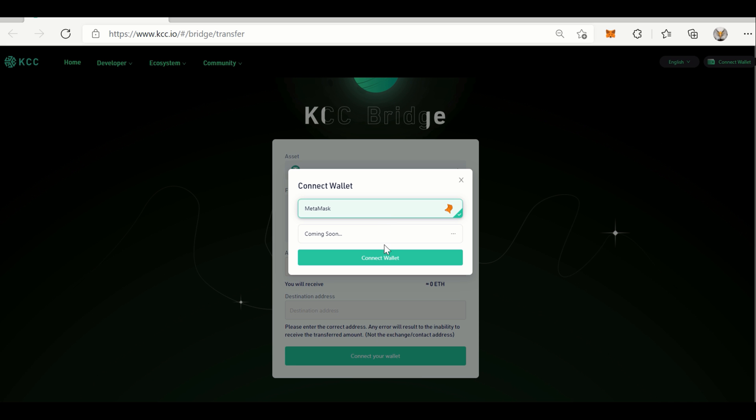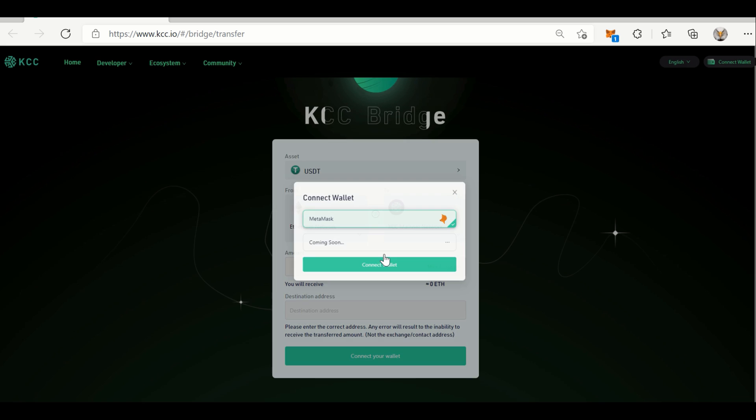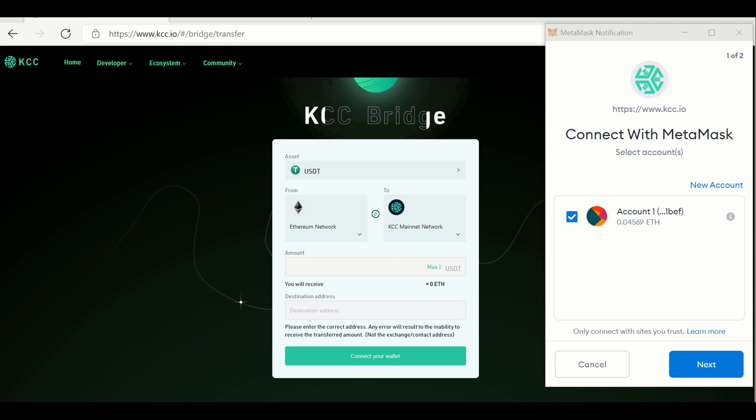Now click on Connect Wallet. If you haven't entered the password of MetaMask, you may be required to enter the password at this level.